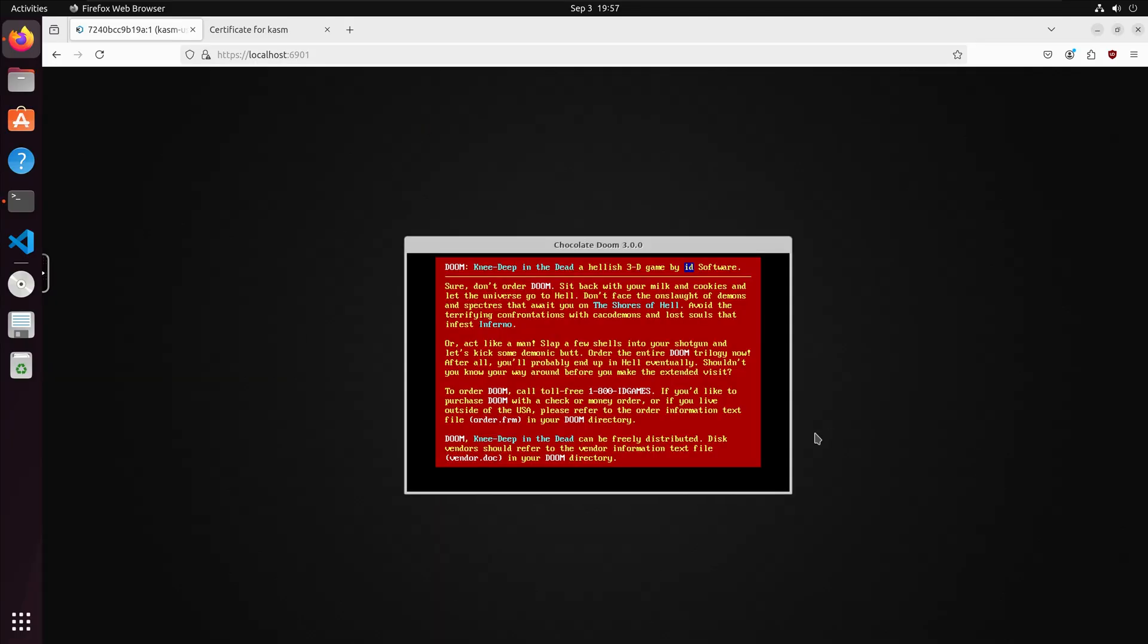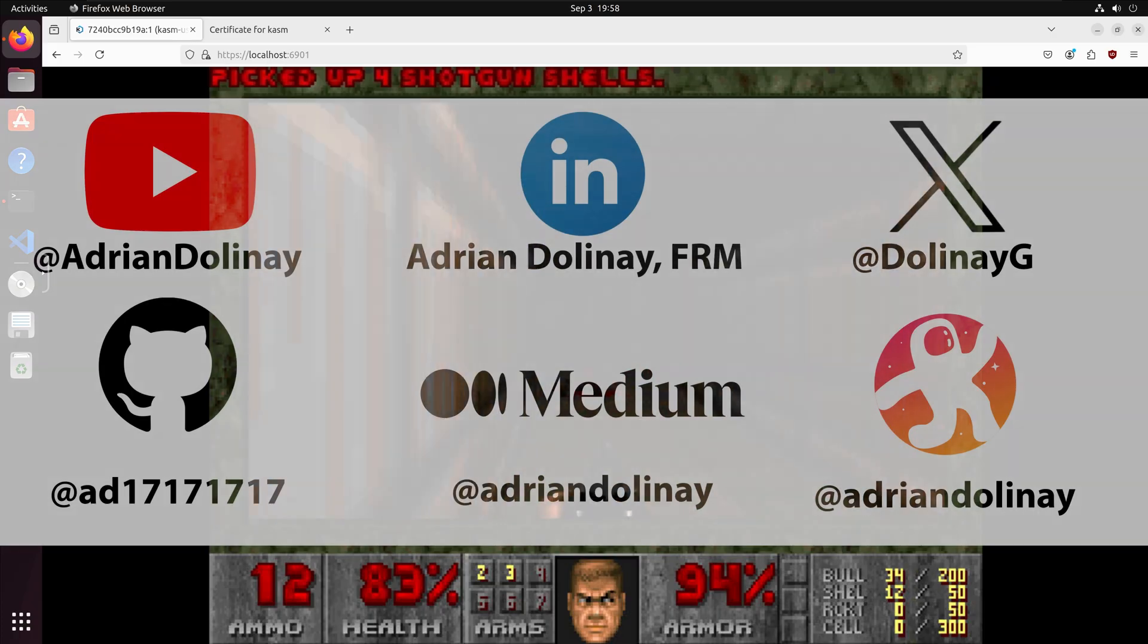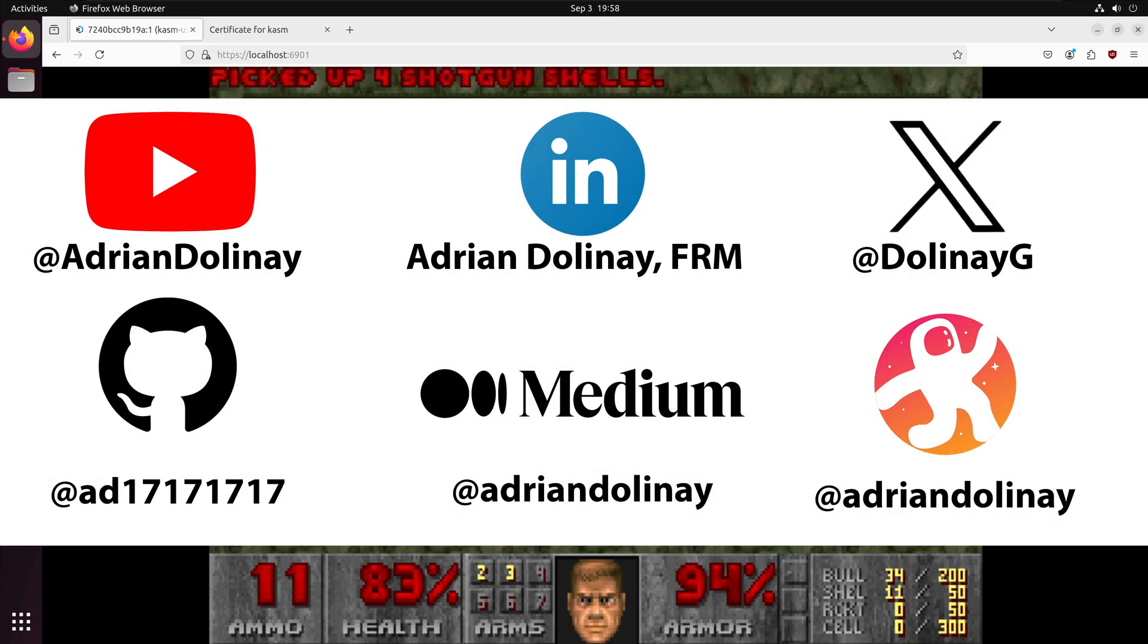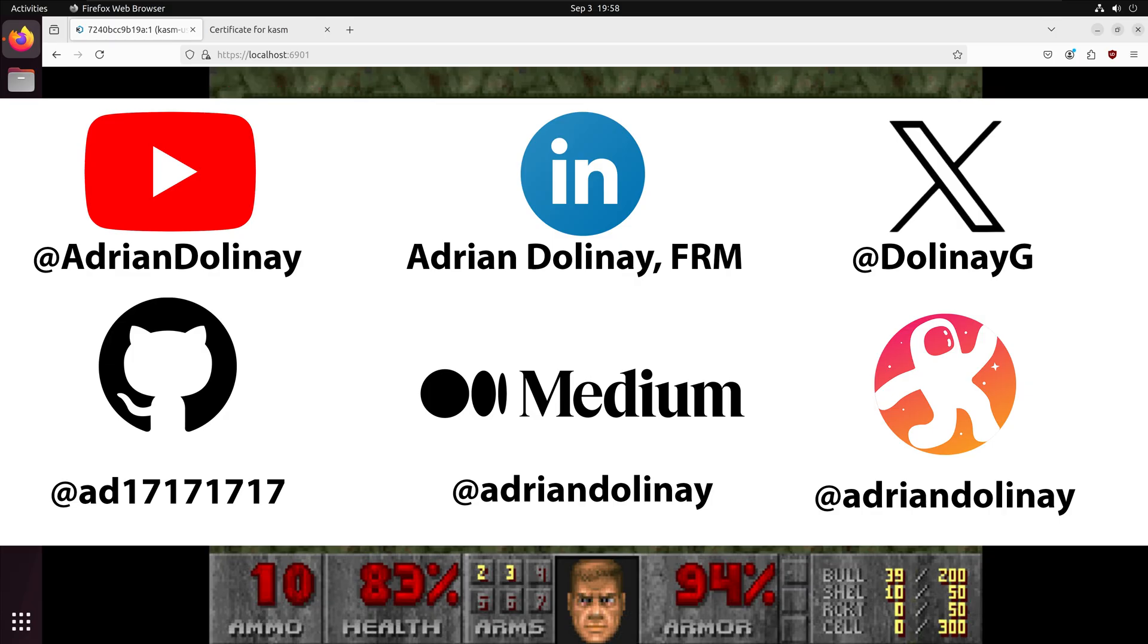Thanks everyone for watching. I hope that this video was helpful. If you found the video helpful, feel free to like and subscribe. You can also connect with me on LinkedIn, X, GitHub, Medium, and Odyssey. Thanks again everyone, and happy coding.